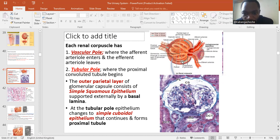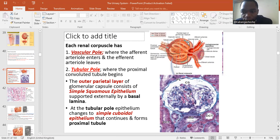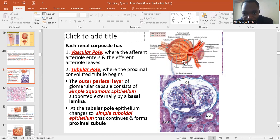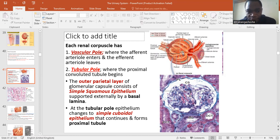The glomerular filtrate accumulates in the capsular space and travels toward the tubular pore to enter the renal tubule, where further processes continue. So the Bowman's capsule has two layers — parietal (outer) and visceral (inner) — and between them is the capsular or renal space where glomerular filtrate accumulates. Both layers are composed of simple squamous epithelium.